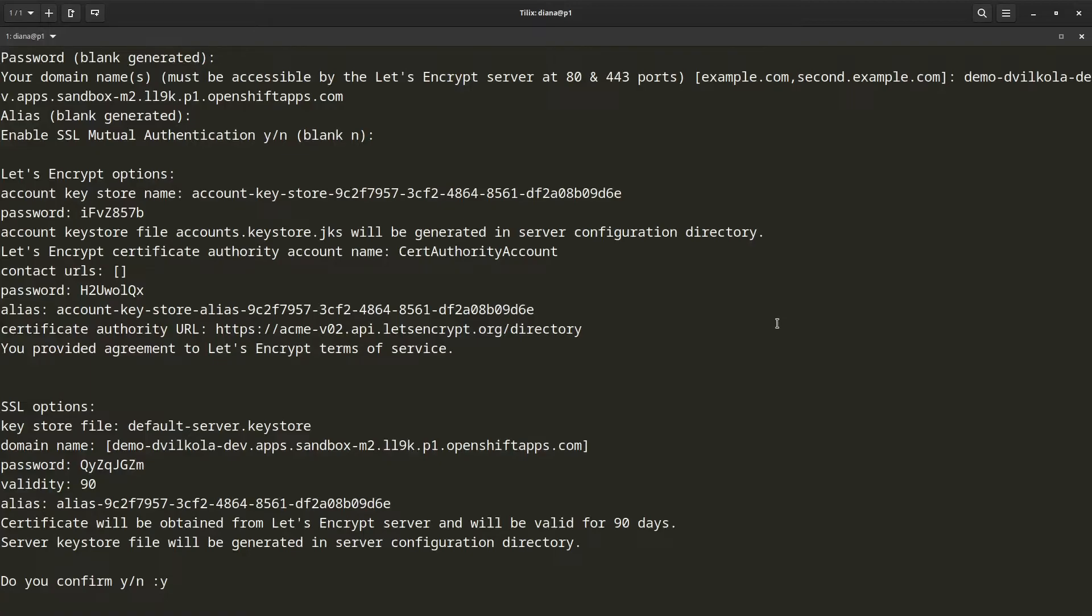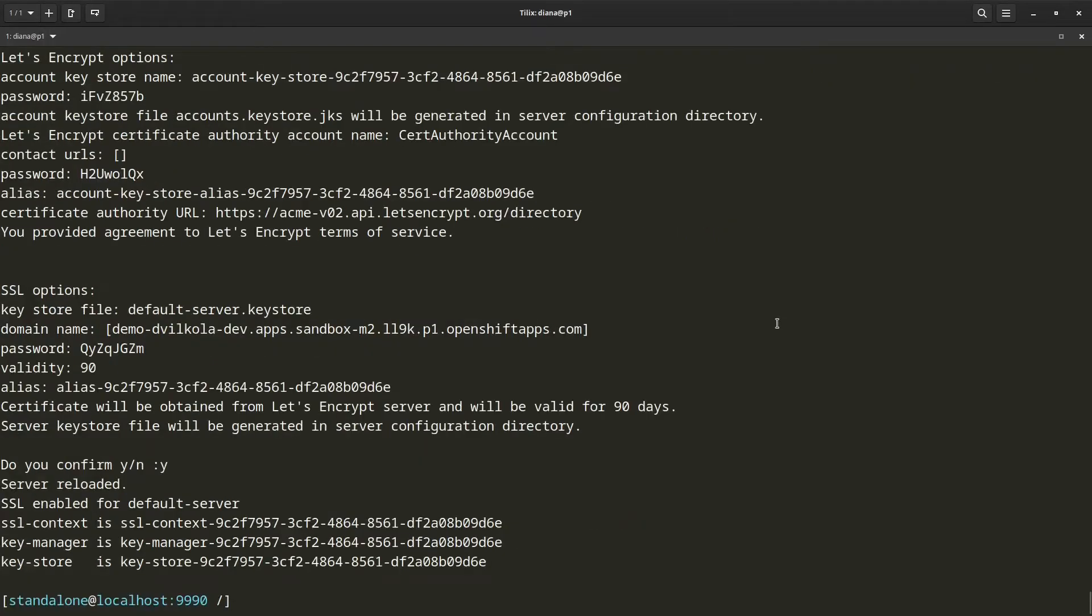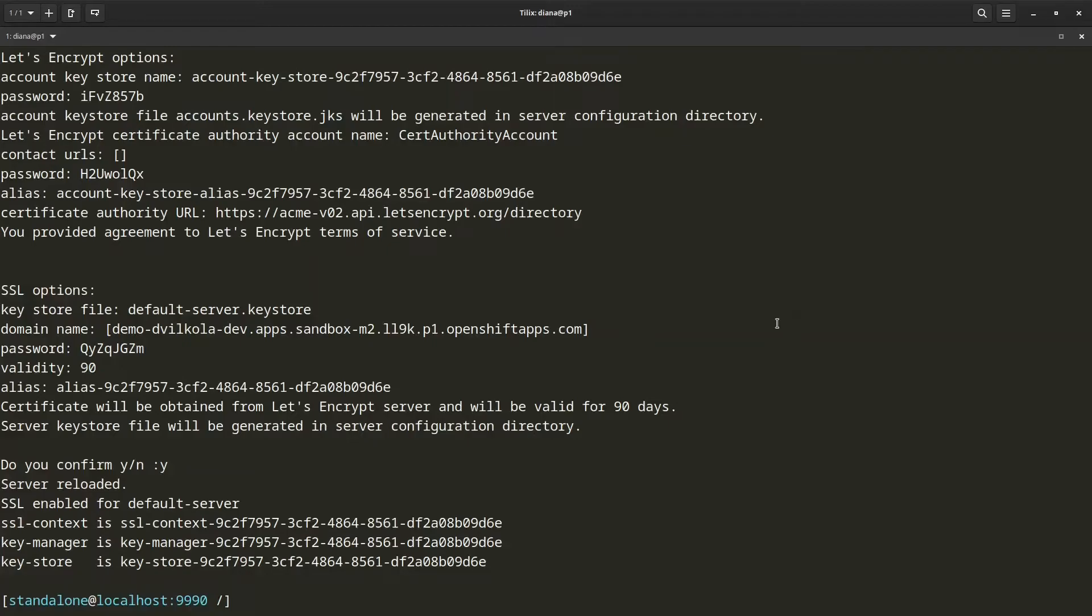And let's see if it succeeds. So I can see that it succeeded. So what has just happened is that this command has automatically created a Let's Encrypt account for me, if it did not exist before. It obtained a certificate from Let's Encrypt using the domain name that I have specified. And it configured one way SSL using this obtained certificate.